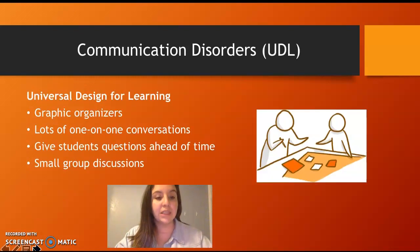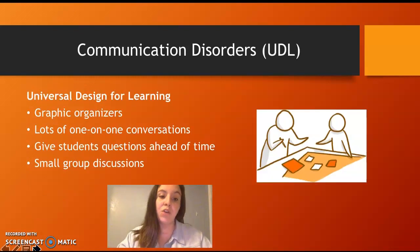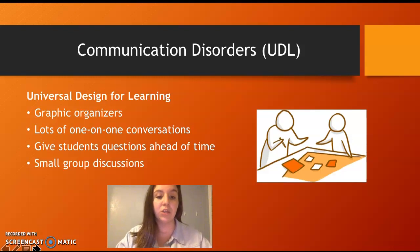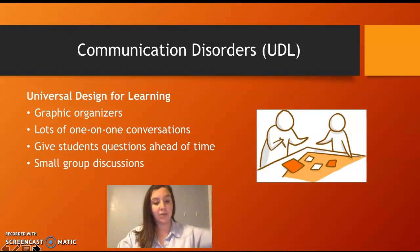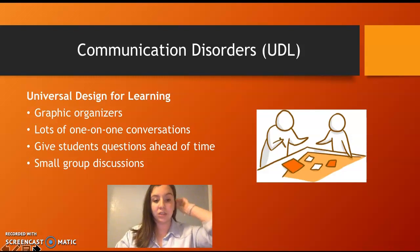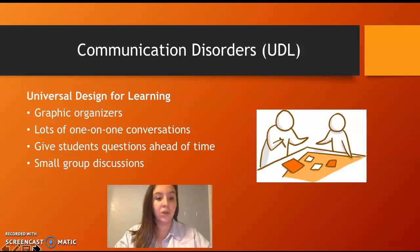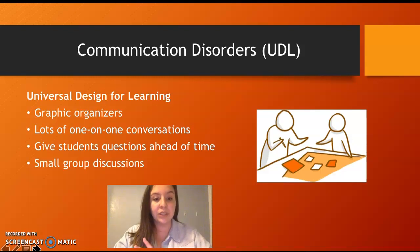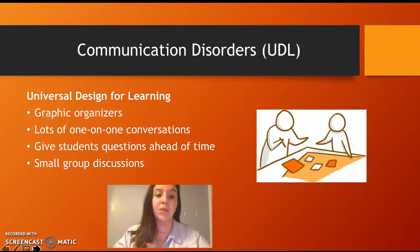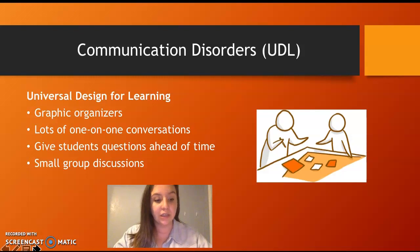For communication disorders, accommodations include graphic organizers, lots of one-on-one conversations, giving students questions ahead of time, and small group discussions. That one-on-one conversation — even stopping them in the hallway — can really help students practice their conversational skills.